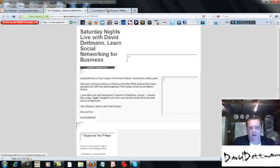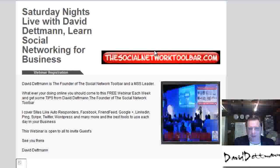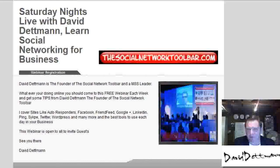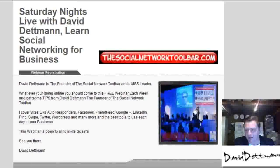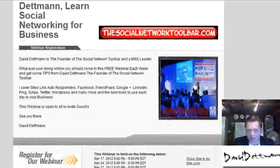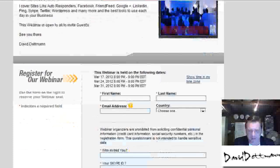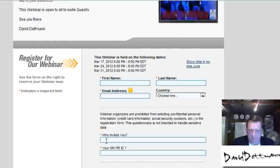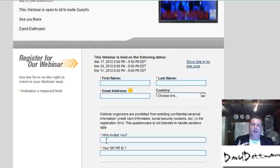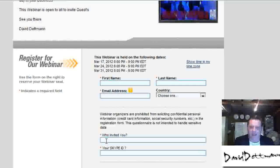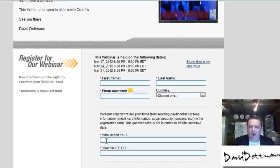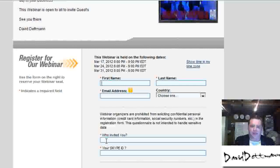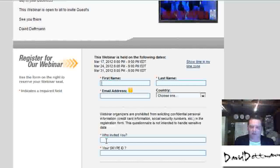So once it goes through, they'll come to this page. Now this page may have changed by the time this video is done. It needs a few changes to it. But it asks them their Skype ID and who invited them, most importantly. Now at the end of each webinar, if they're a guest and they've put your name down, I go through a list from GoToMeeting, which tells me whether they've attended or not.